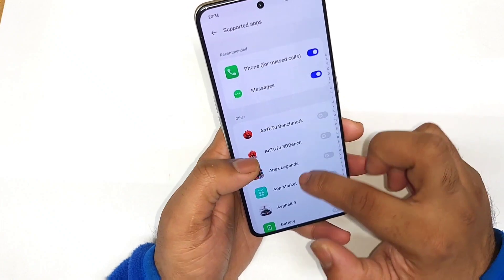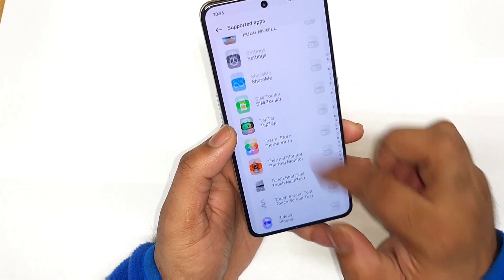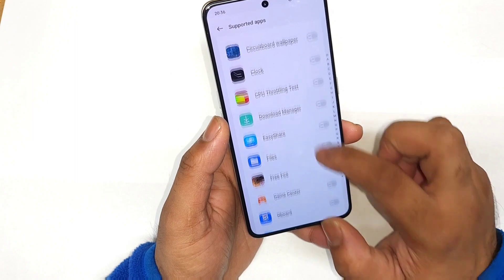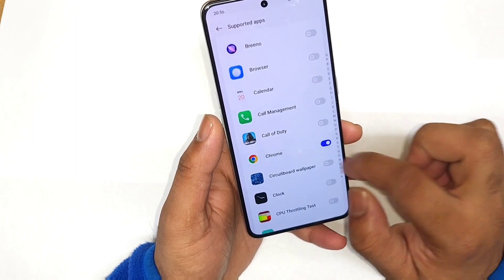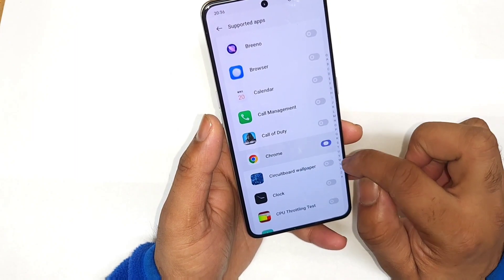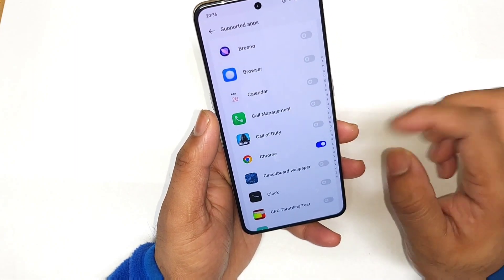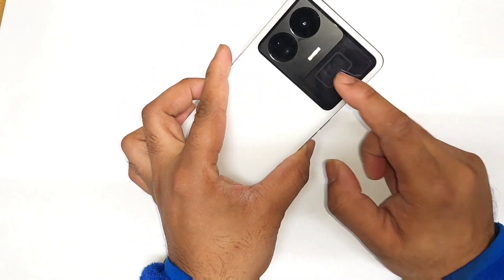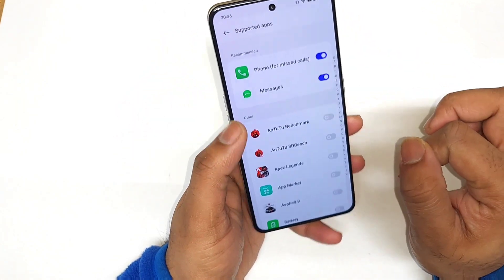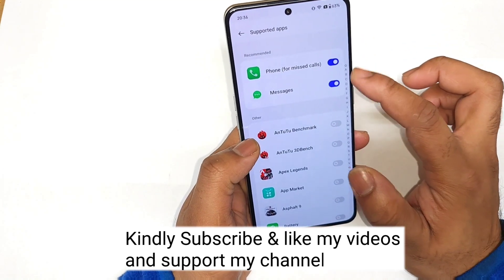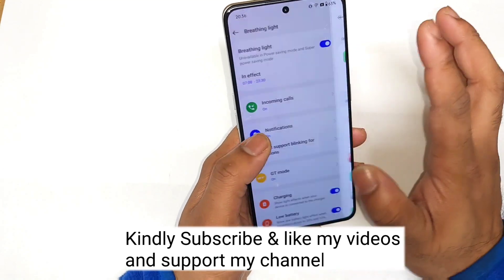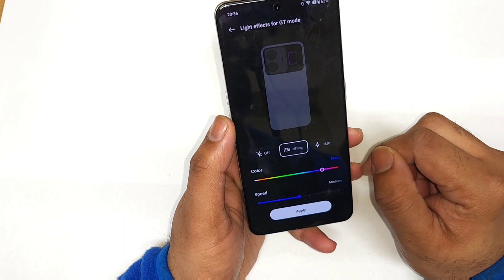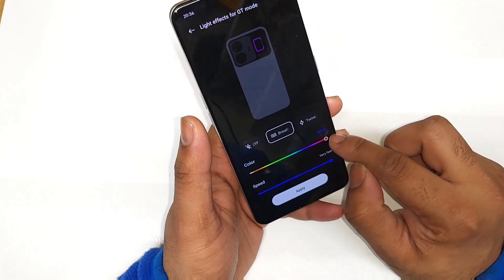Next, regarding notification apps — you can select which applications support blinking for notifications. You can choose from the available apps to confirm that blink notifications should work for them, so whenever you get a notification you'll get the RGB lighting effect on the back panel. By default, Phone and Messages are selected, but you can add different apps as well.